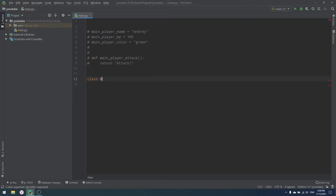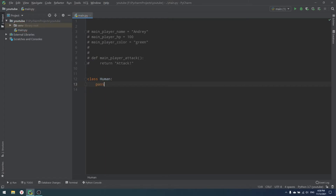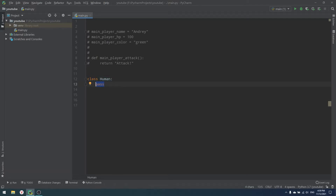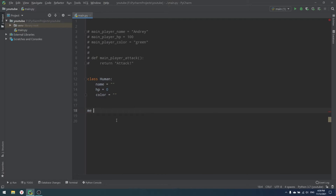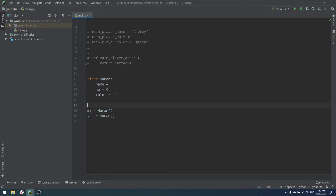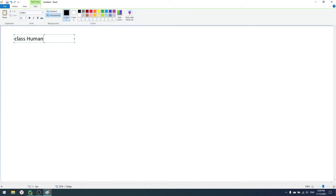So what are classes? I'd like to start with a simple class called Human. Imagine that everyone — me, you, your brother, your sister, your mother, your father — is a human. So we are all humans, but when talking about different people, different people are objects. A class is like a skeleton for your object. For example, the class Human can have a name, HP, and color. Everyone has those three properties, but when talking about different people, those properties can vary.